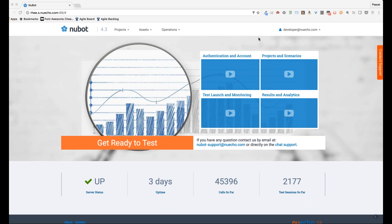Once you're logged into the platform through the web interface, you can access nice introduction videos about authentication, accounting, project and scenario, test launch, and monitoring results, analytics, and so forth — just as a refresher on what we'll go through today with a bit more detail on each and every single component of the interface.